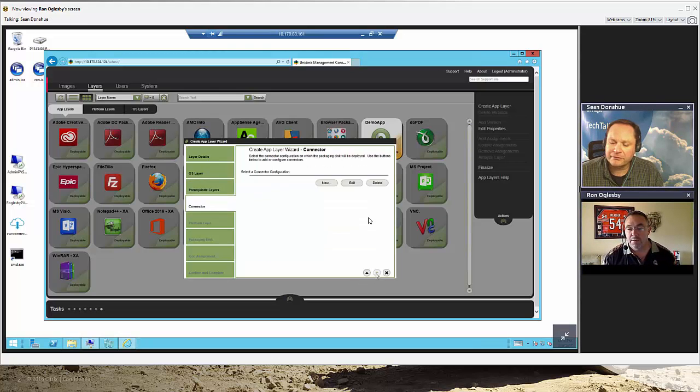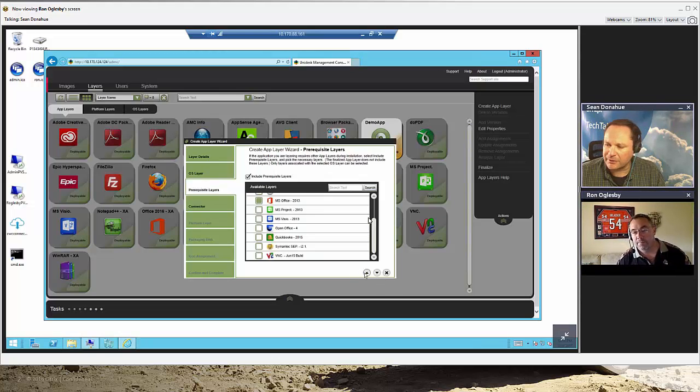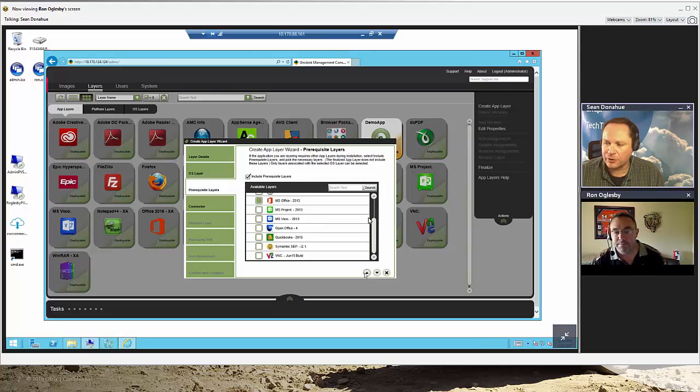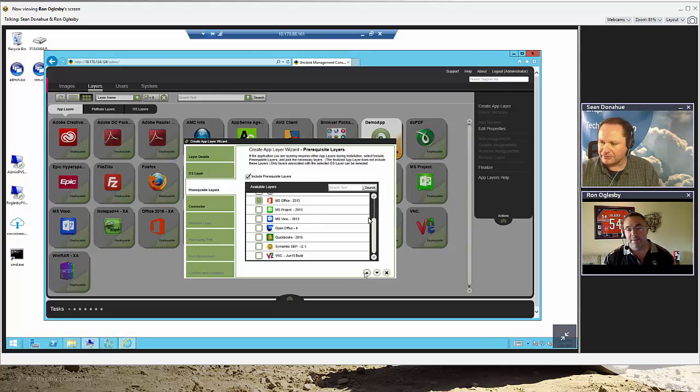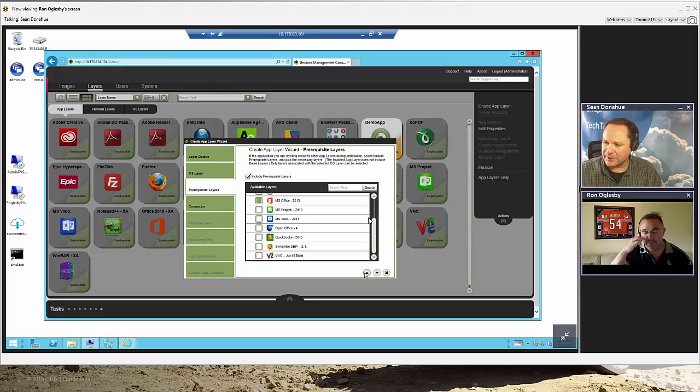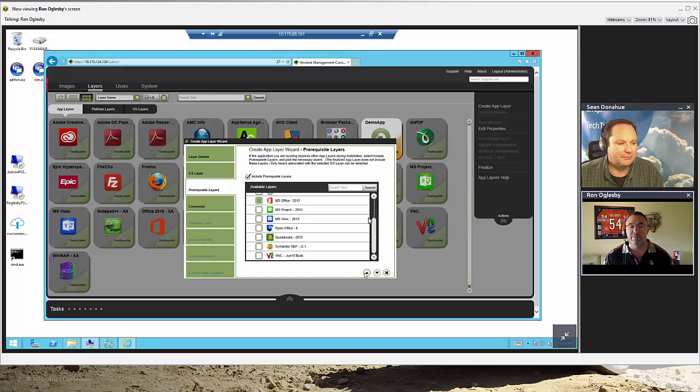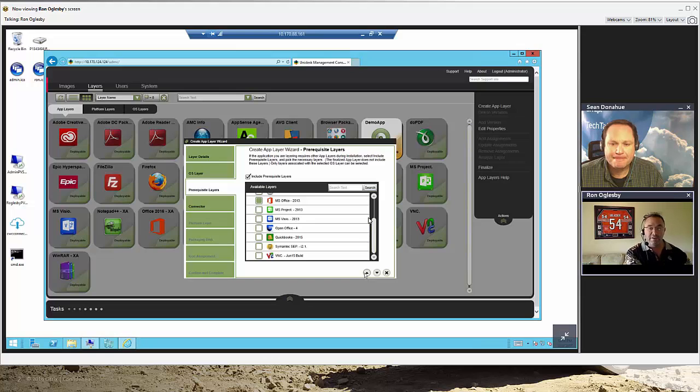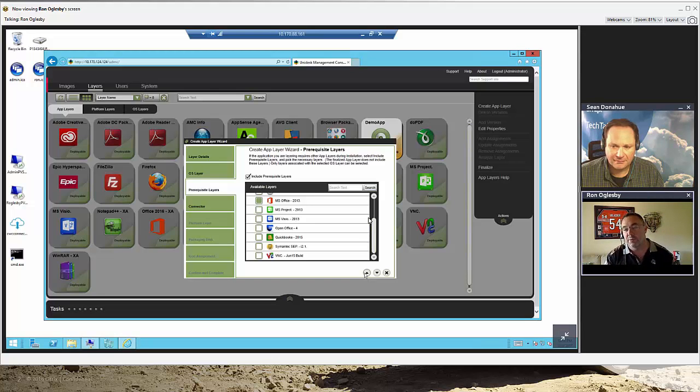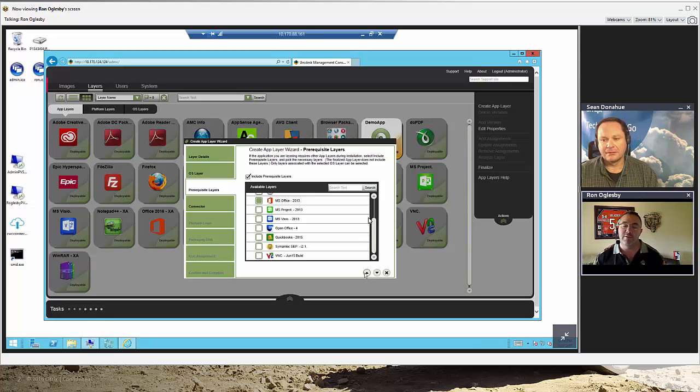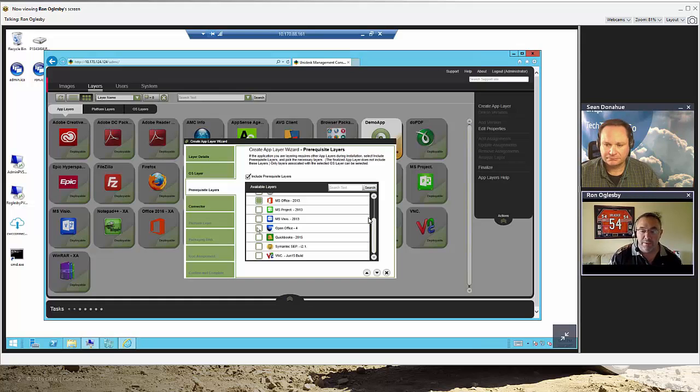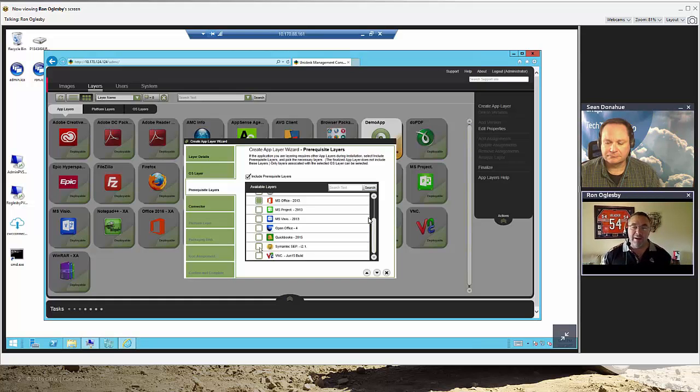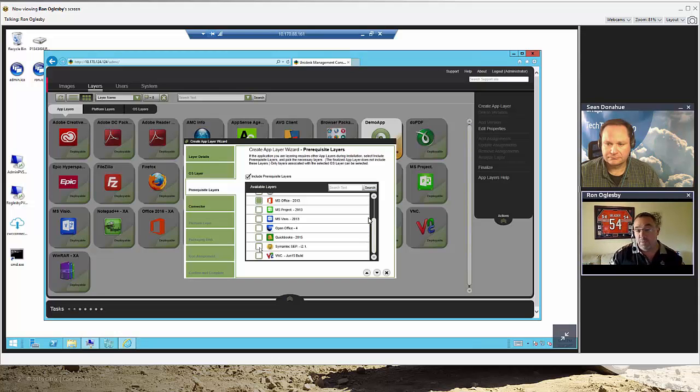So I can select Office as a prerequisite. So I just start from the golden image. I don't actually have to apply Office to the golden image. No, you don't. I just slide it in through a layer. Exactly. If I've already packaged Office, I don't have to repackage it as part of this deployment. I only use these when there's an actual dependency.